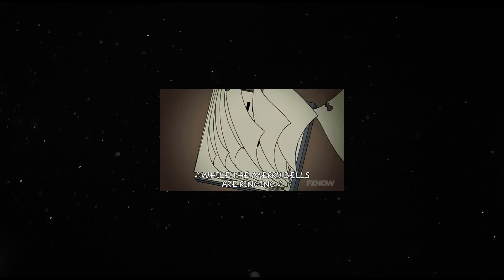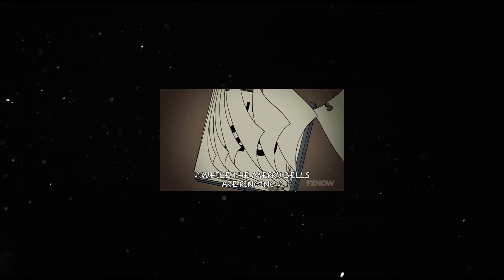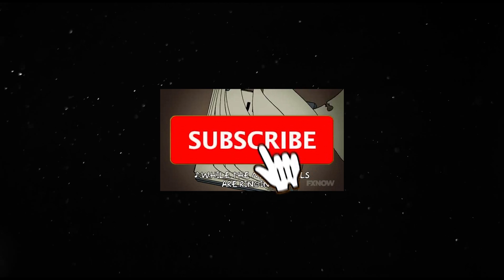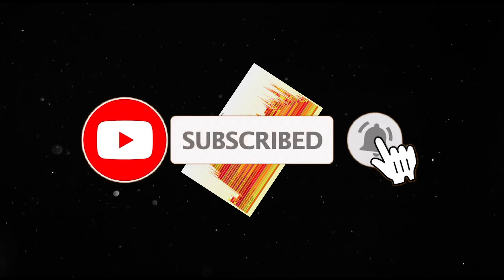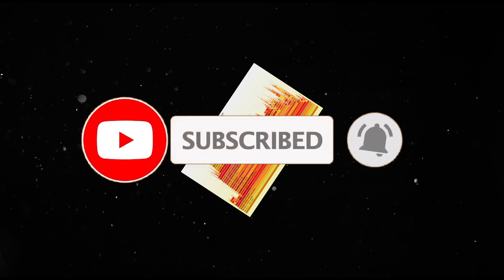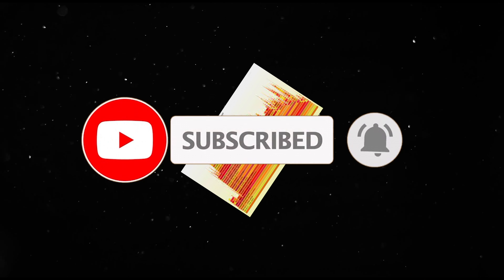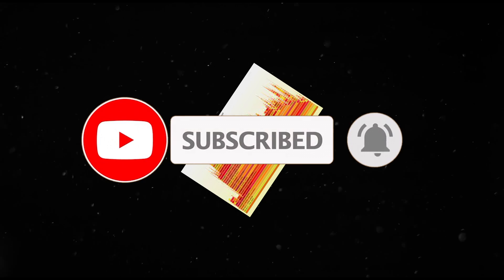This took me a month to figure out. Especially with all the profiling tools I had to pick up. Again, another video for that. Subscribe. Yada yada.